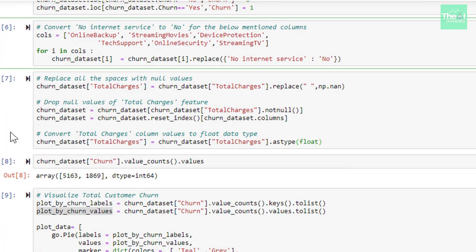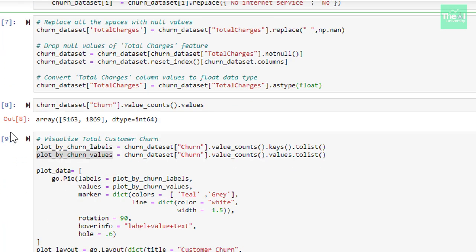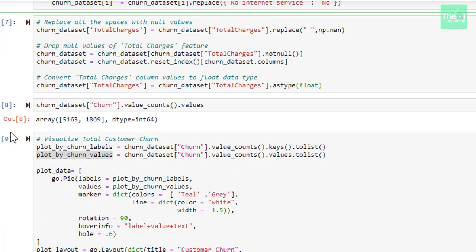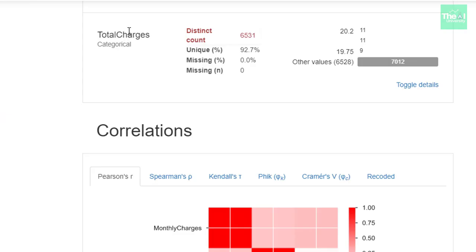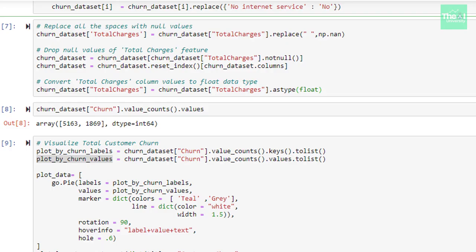Moving on to the next cell, the column called total charges is shown as categorical in our profile report. You can see that total charges is shown as categorical here. But it contains some float values. So, what do we need to do? We need to change the data type of this column to float. This is because we need to have data in right form with consistent data type.